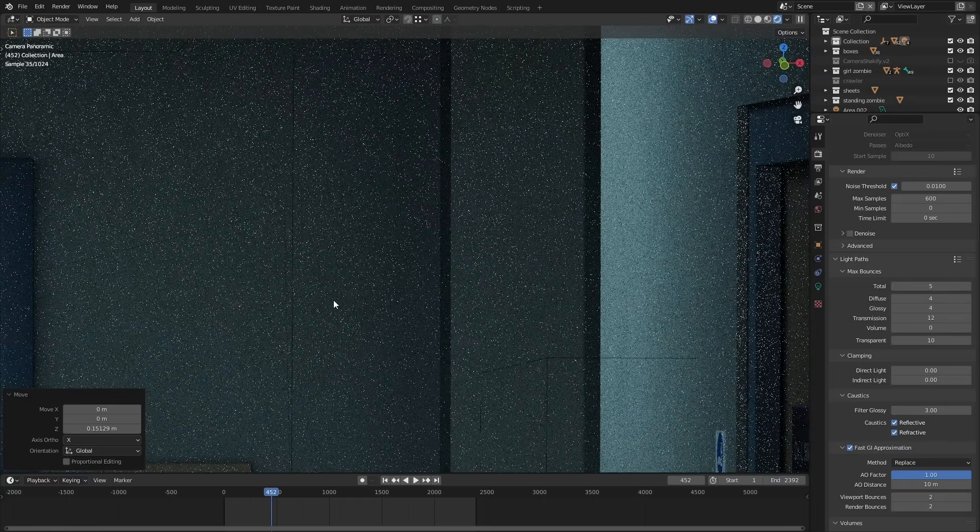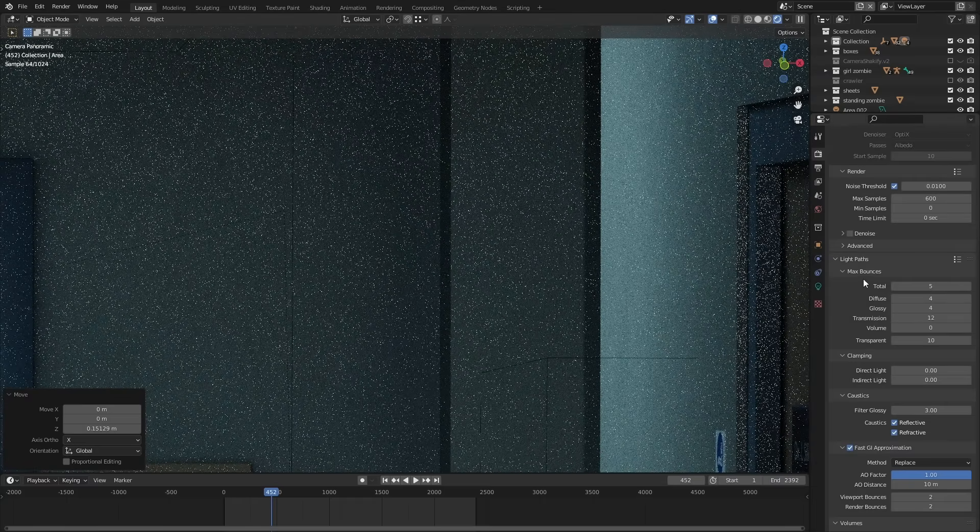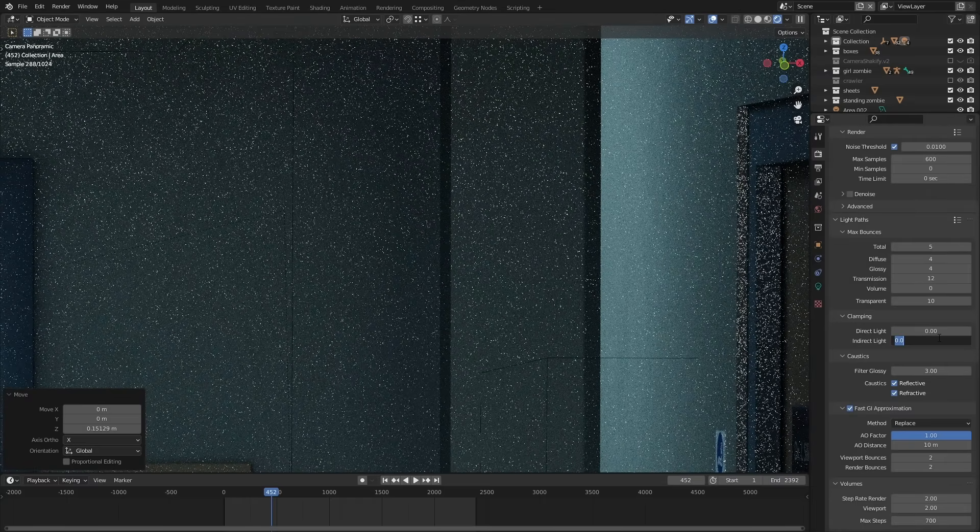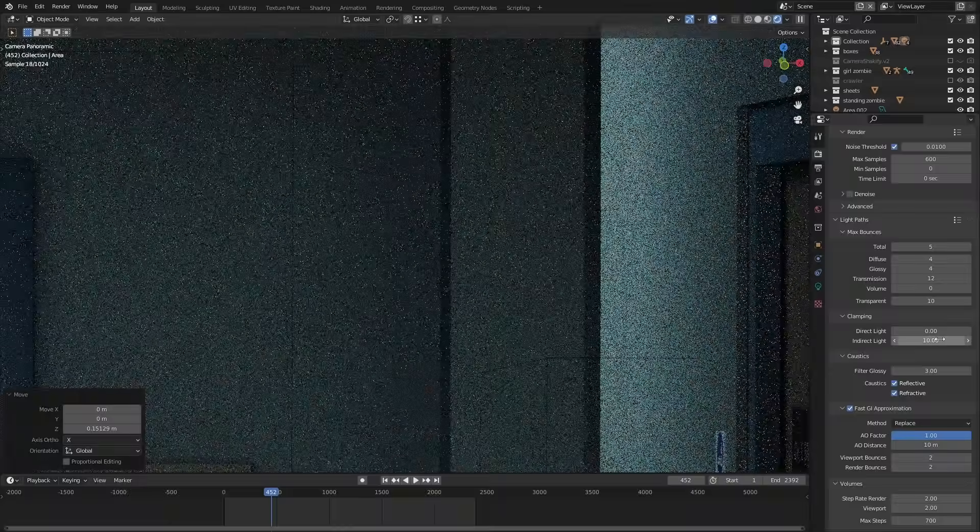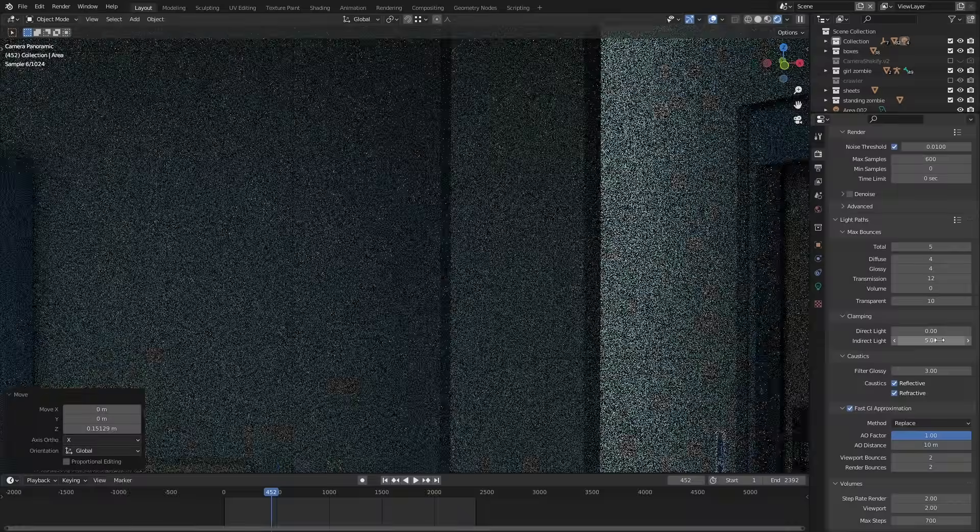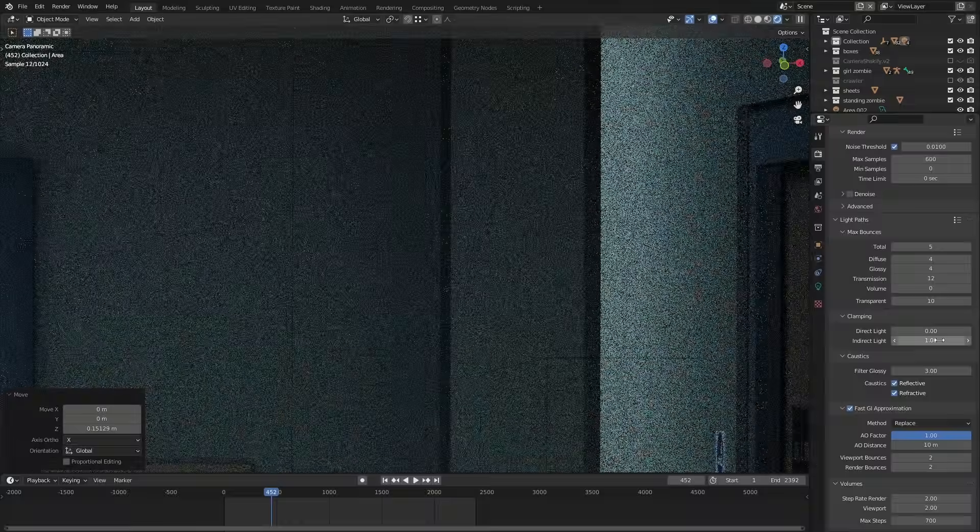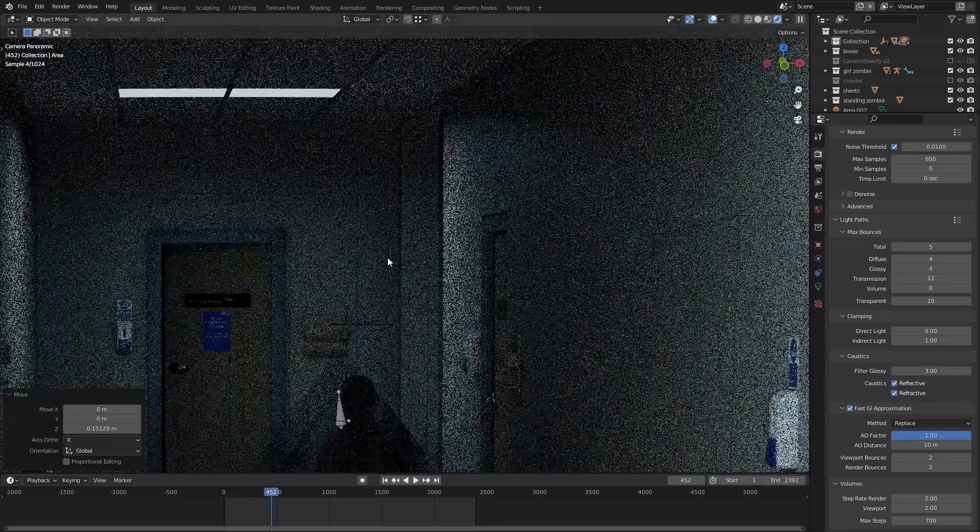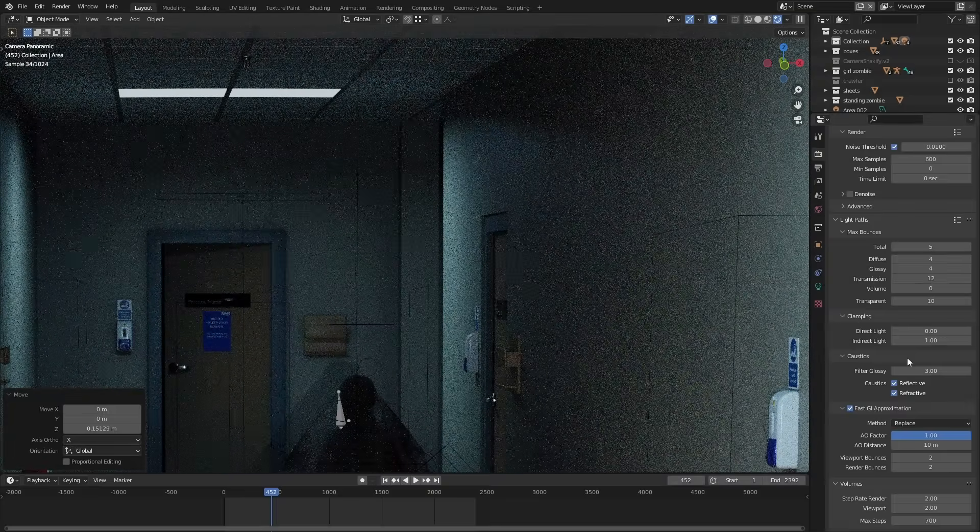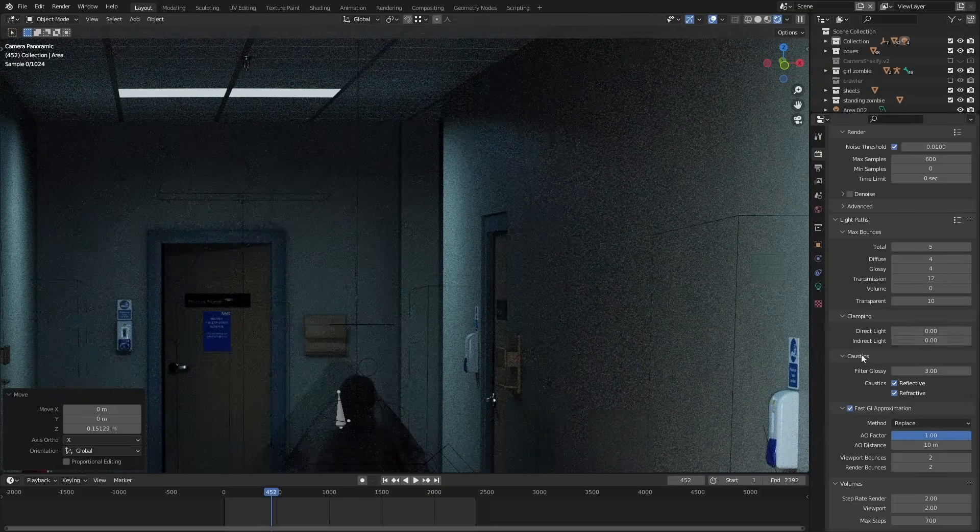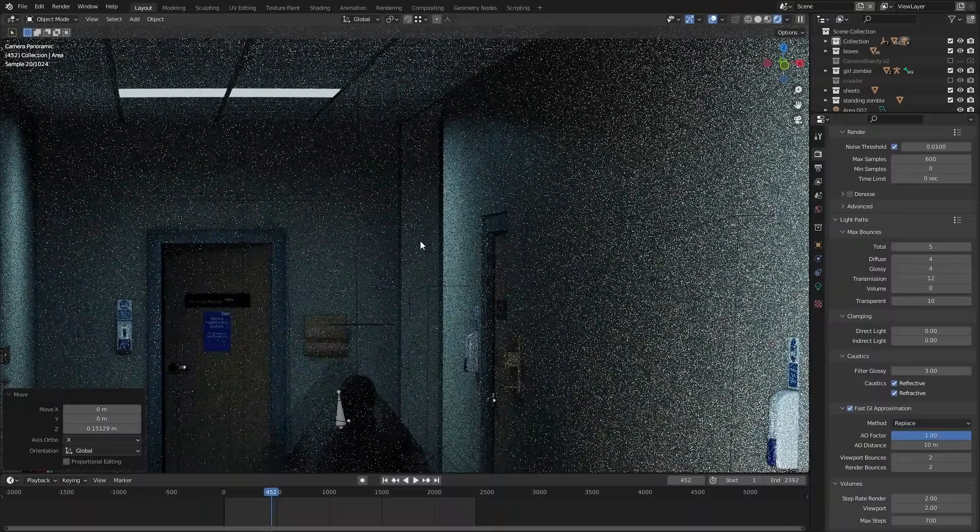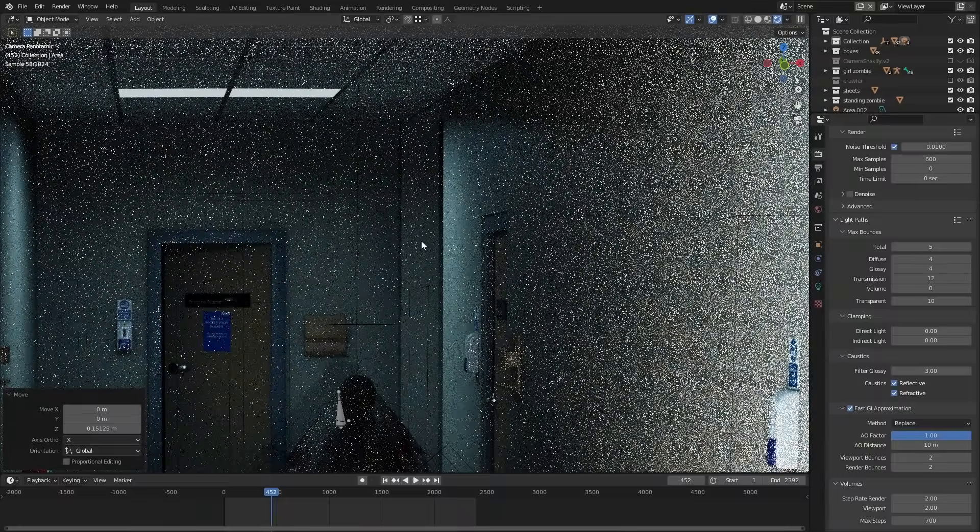You can also use the clamp settings to reduce fireflies. If you clamp indirect that basically sets a maximum amount of brightness that a bounce ray can be. It really reduces fireflies and it can reduce general noise in the scene as well. If you look at some of the benchmark scenes like the BMW or the classroom you'll notice that they've been clamped quite heavily because they're pretty well optimized.